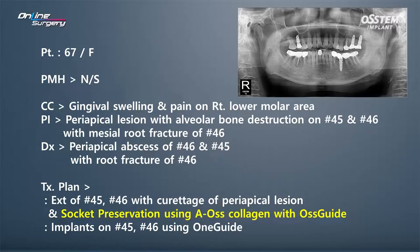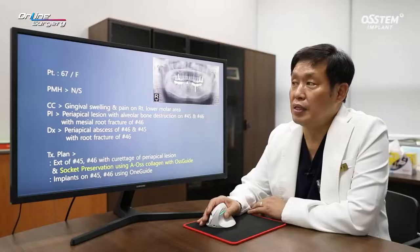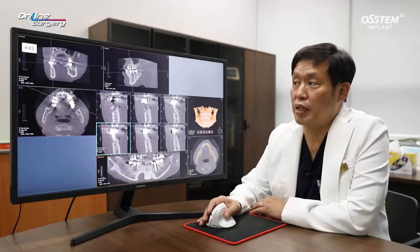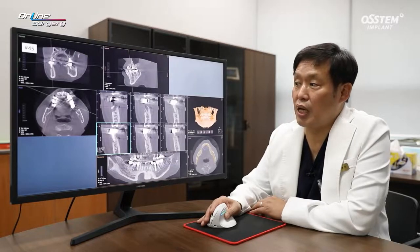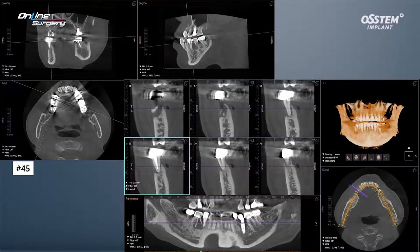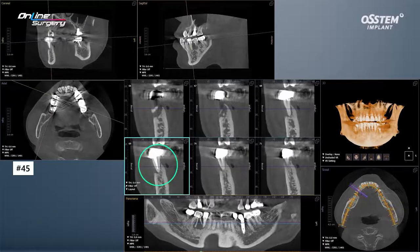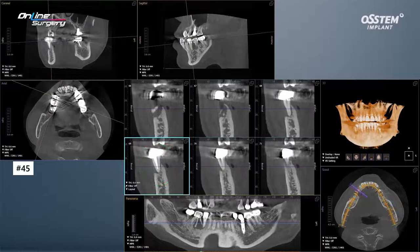Four months or later, one guide will be used to place implants in numbers 45 and 46. Looking at the CT at initial visit in number 45, along with the apical lesion, you can see that the buccal bone is completely resorbed.